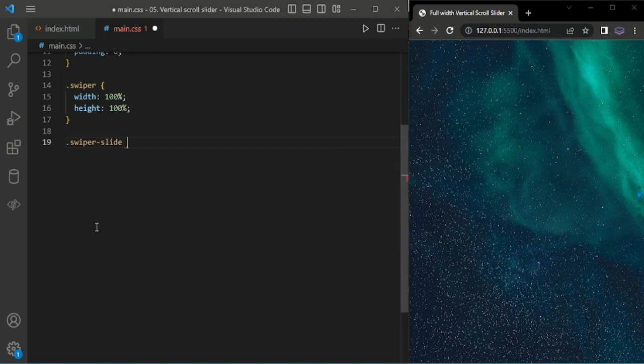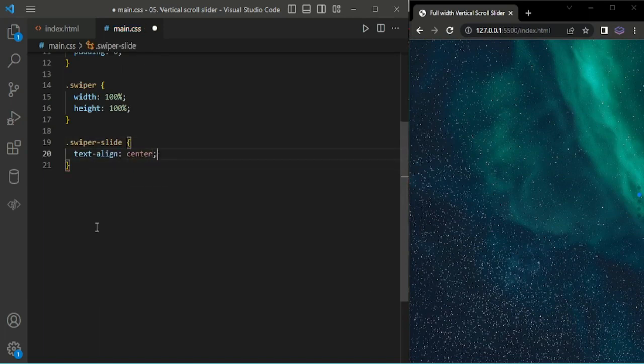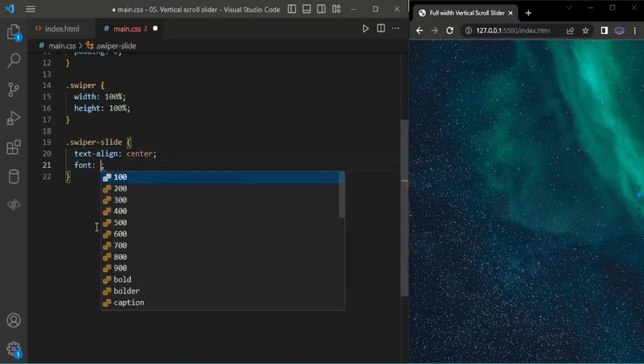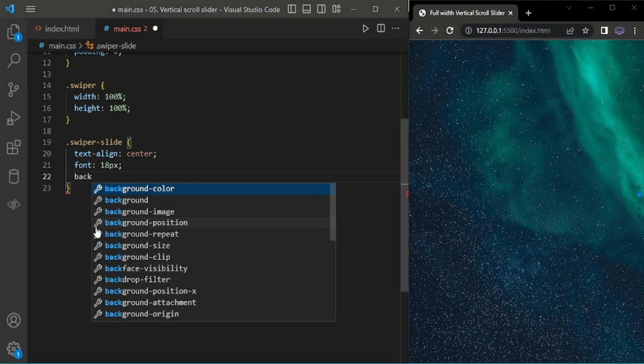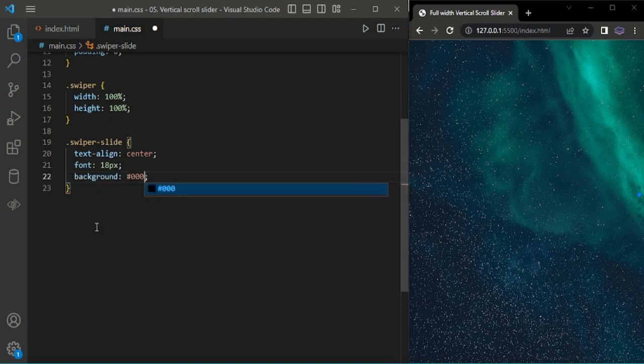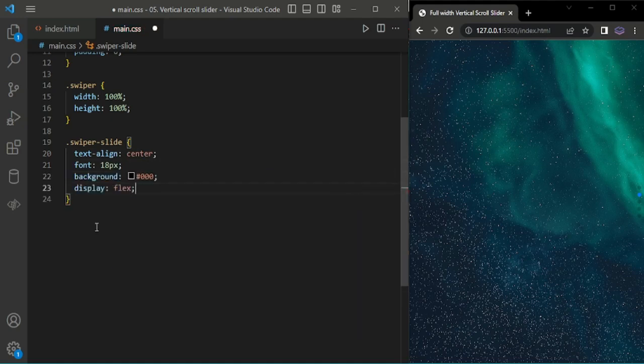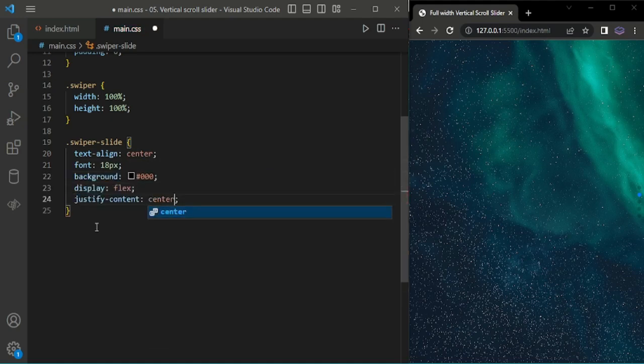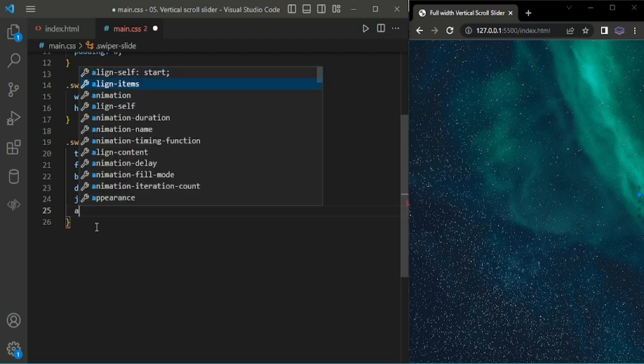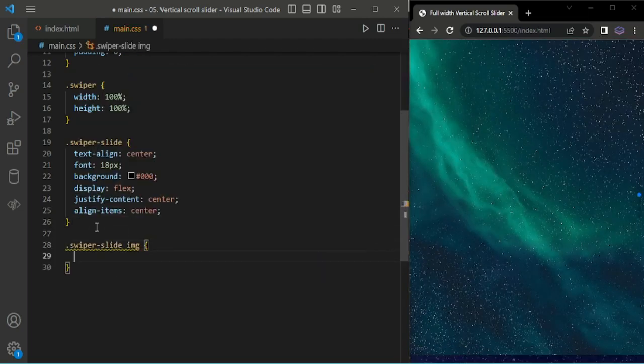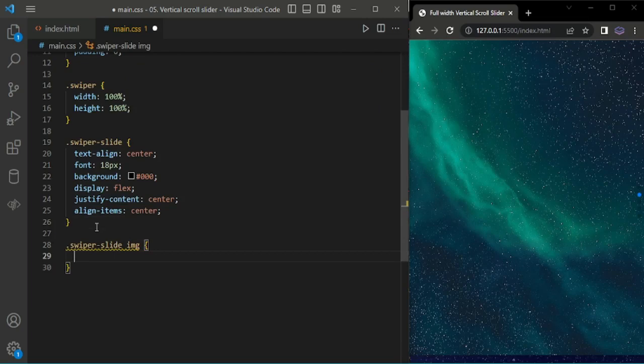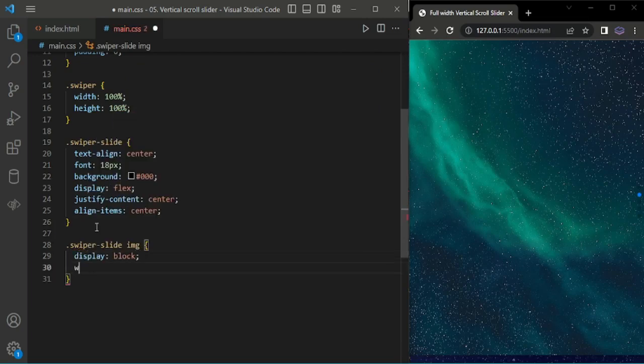I'll add styles for the slides. Setting display to flex, then justify content center, and align items center. Adding class for swiper slide images.